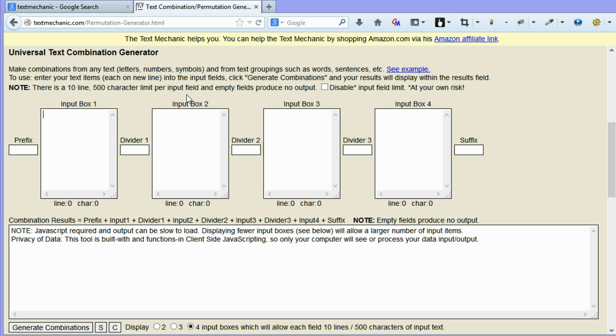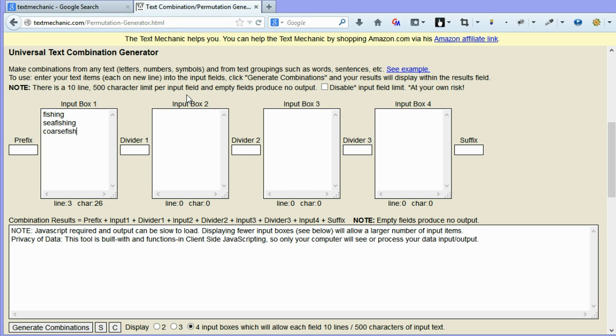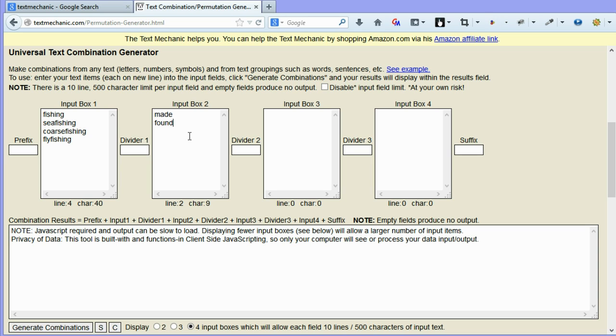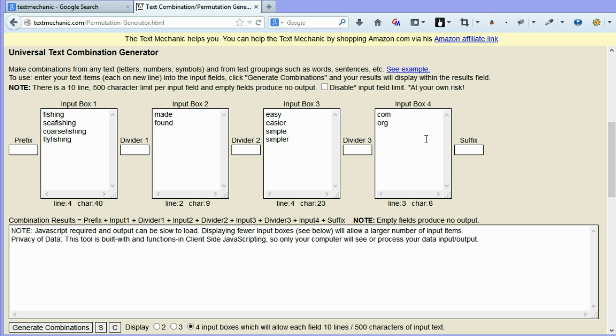What this can be used for is generating a whole list of domain names based on a certain number of words within that domain name. So say, for instance, using the example I've used in another video, if you put in fishing or sea fishing or course fishing, and I'm sure there's another one. We'll go for a middle word of made and just so that we've got another option for made.